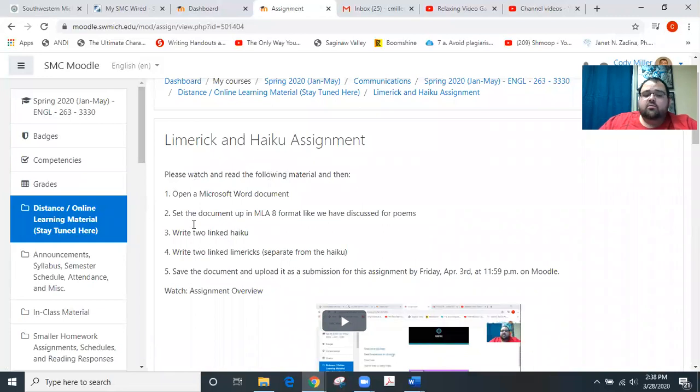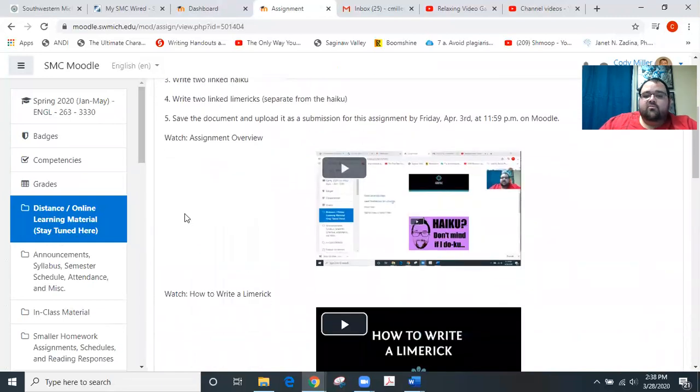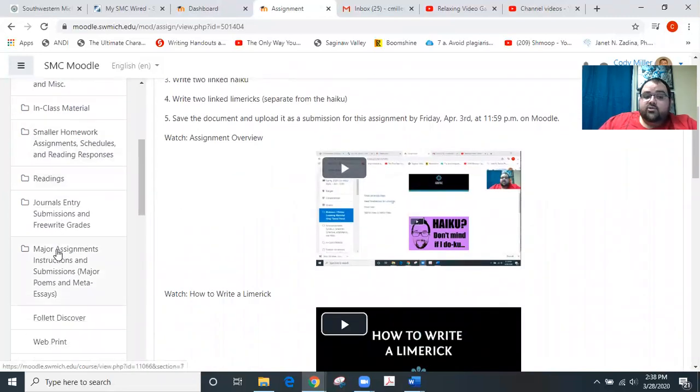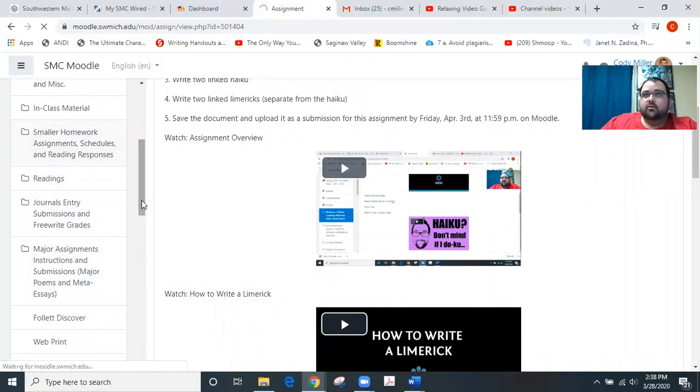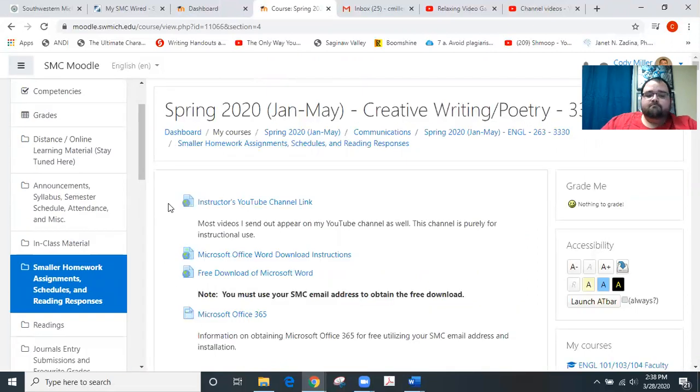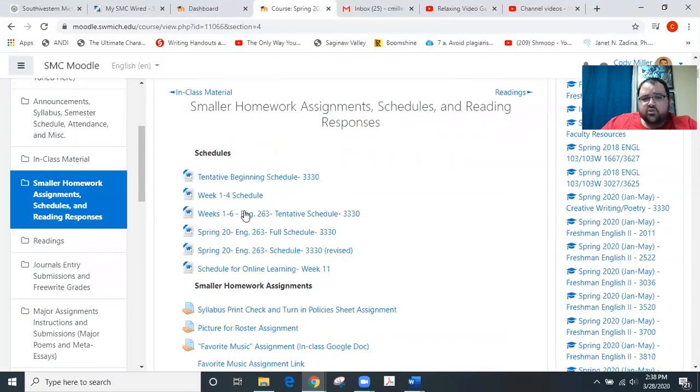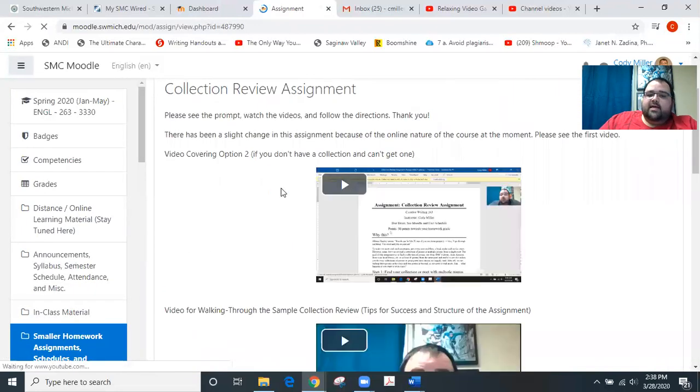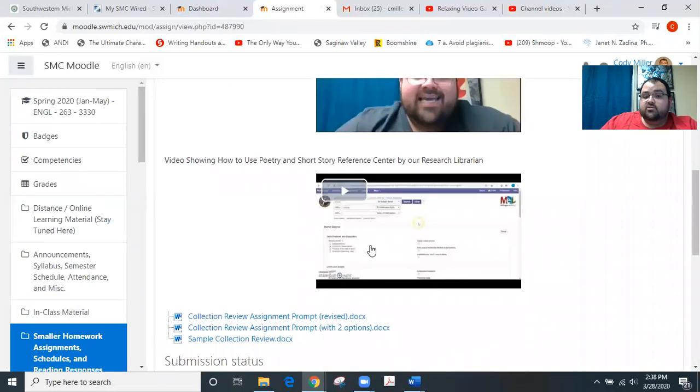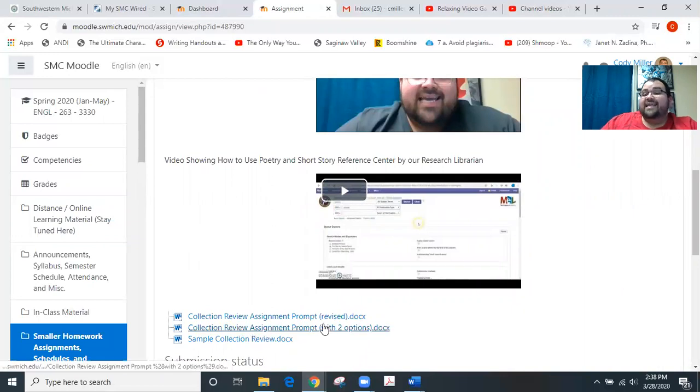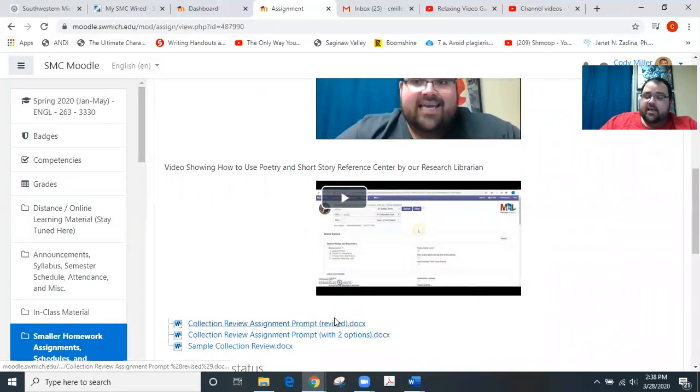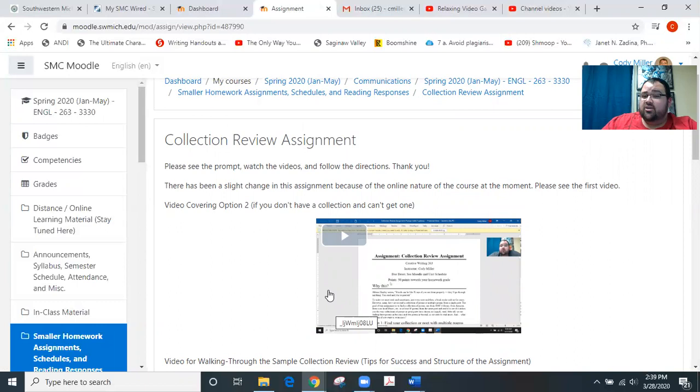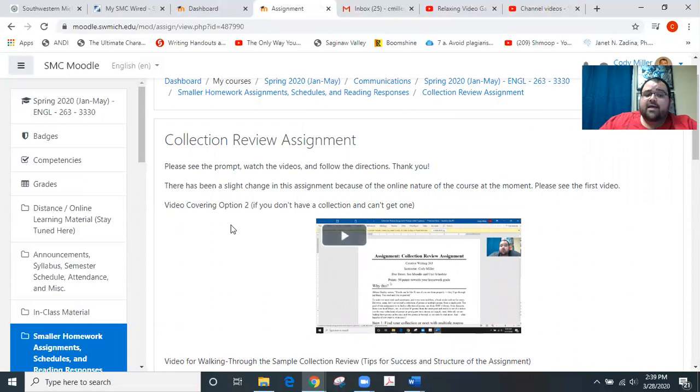One last note that I want to give you for week 12 is that we do have the collection assignment still on the docket. That is underneath the smaller assignments on the Moodle page. And if we scroll down, you'll notice that we have the collection review assignment right here. Once you click on that, it's got a video. Now, what I've done is I've uploaded some videos associated with it. I have the normal stuff here, but you'll see that there is a revised prompt with a second option. And that second option is because of what we have going on with the online learning environment. And some of you may not have time to get your hands on an actual collection. So I've offered another option there. So please go in and take a look at that and review that section.